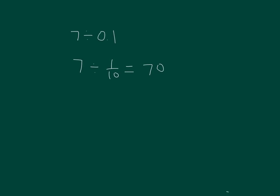Let's think of this another way. Seven is one-tenth of what number? One-tenth of 70 is equal to 7.